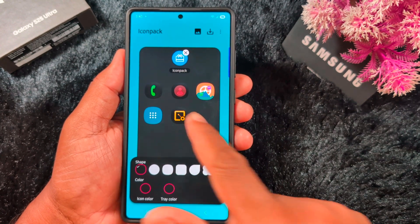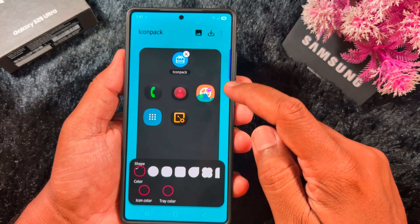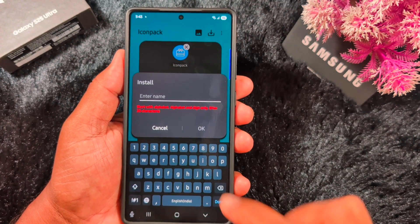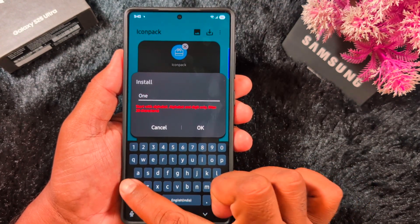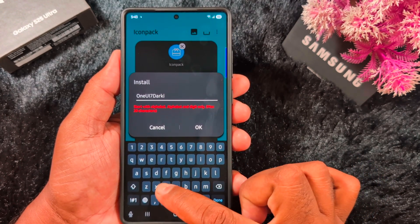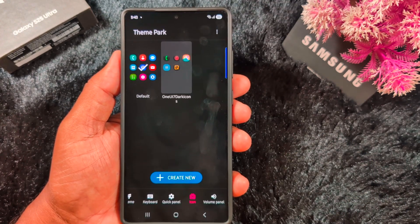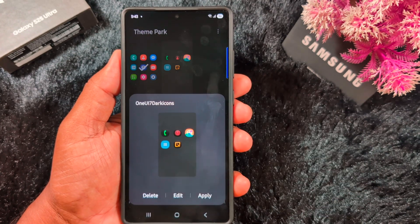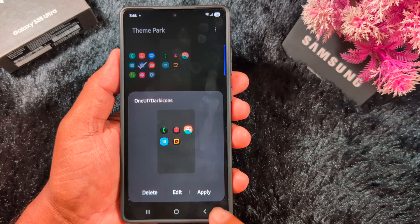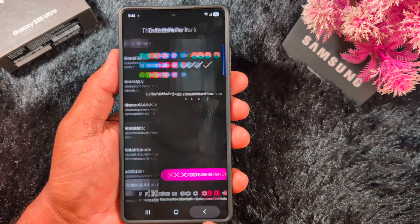You can see the downloaded icon pack exported from your phone. Tap the download arrow icon and enter a name — enter 'OneUI7 Dark Icons' — then tap OK. Select the OneUI7 Dark Icons and tap the Apply button to apply the OneUI7 dark icons to your Samsung device, such as the S23 Ultra, S24 Ultra, or any other device.